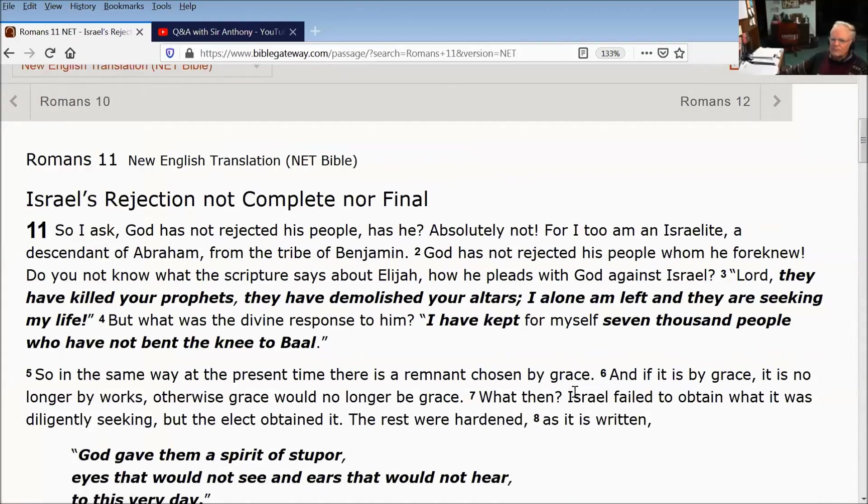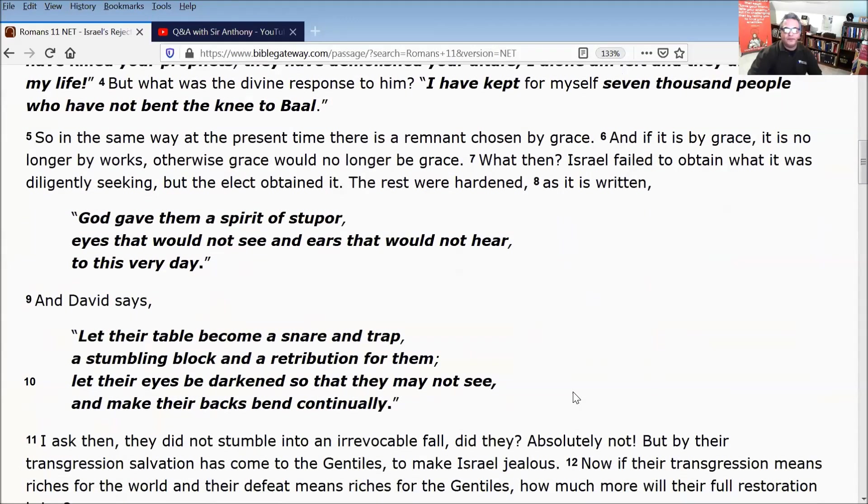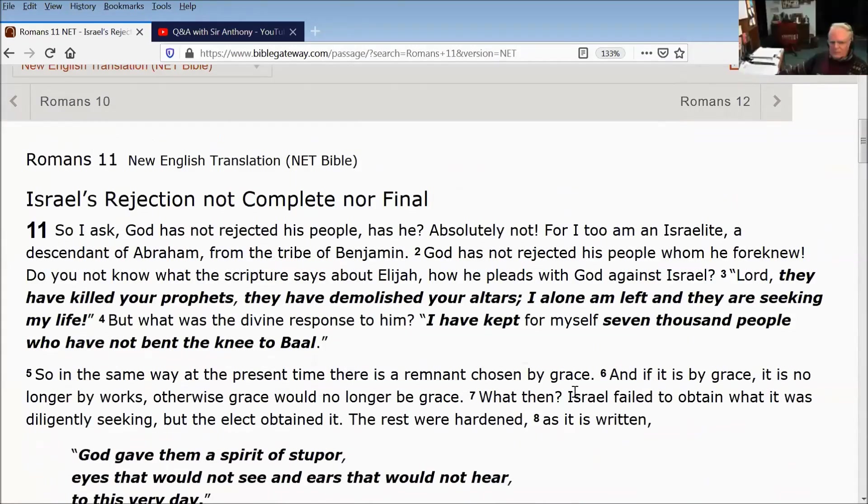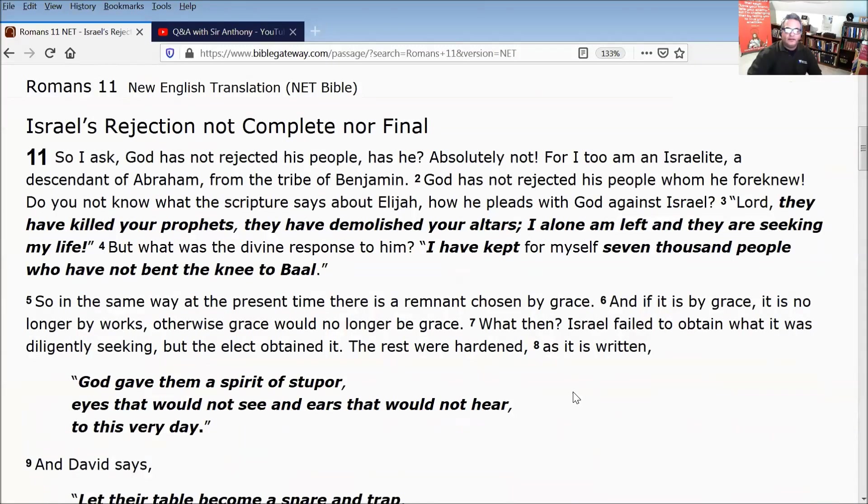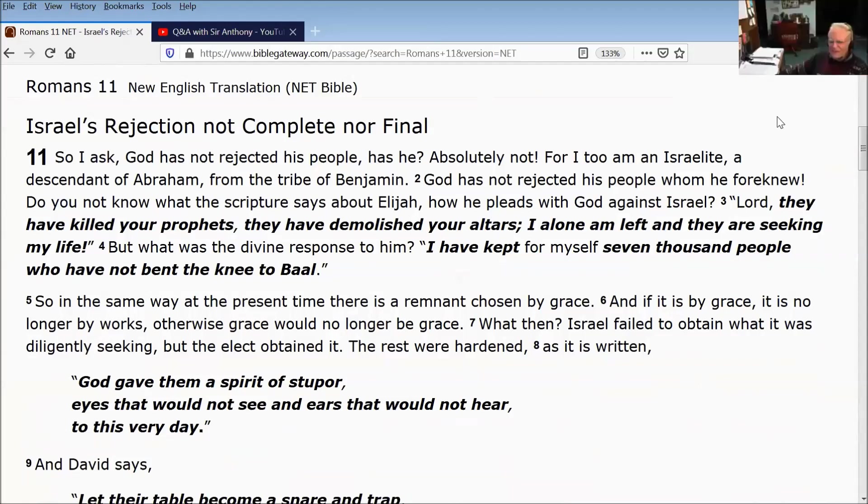If you search it, has copious amounts of footnotes. But it's a good sort of paraphrase literal translation. And it's good also because the noted textual scholar Daniel Wallace was on the committee of the translation.